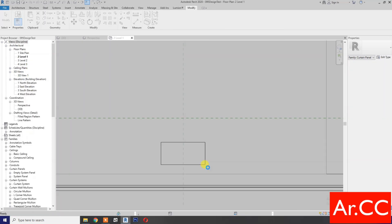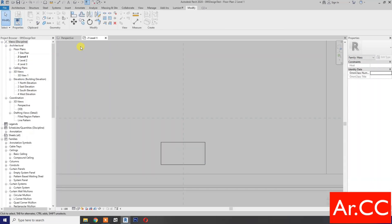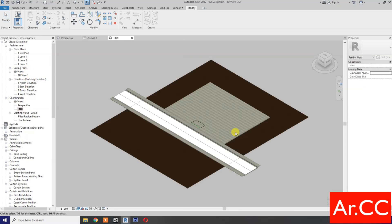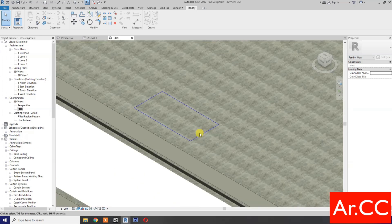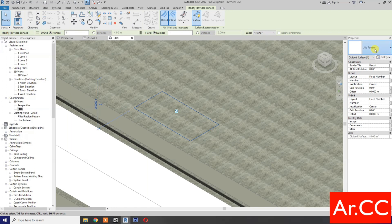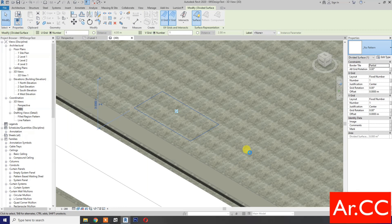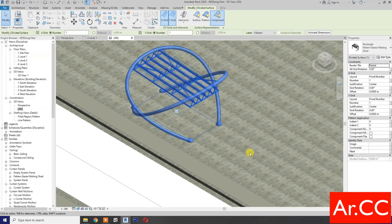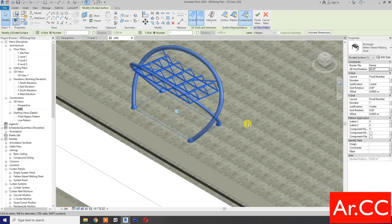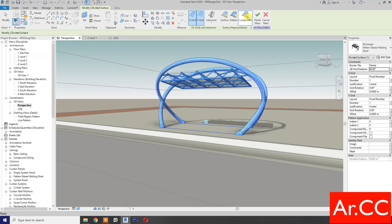OK. Back to 3D. Load into the project. OK. Let's go to 3D. OK. Select the divided surface. Go to pattern and select 'Pattern Base Waiting Shed'. OK. All grid rotation — change it to 90 degrees. OK. Let's check the perspective, finish the mass.